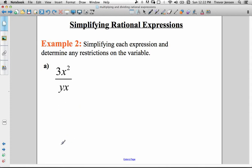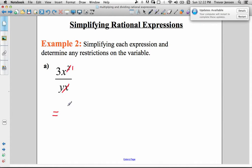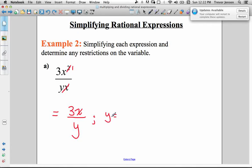Let's actually simplify some rational expressions. For 3x squared over yx: we can cancel one factor of x on top and bottom. x squared divided by x to the 1 — subtract the exponents — gives x to the 1. So one of those x's is gone, leaving 3x in the numerator and just y in the denominator. But we have to state our restrictions: y can't be 0, and even though x canceled out, x can't be 0 either — we still have to consider that restriction.